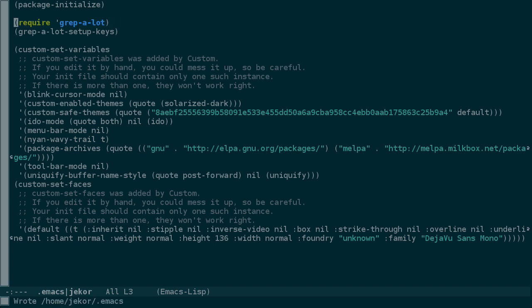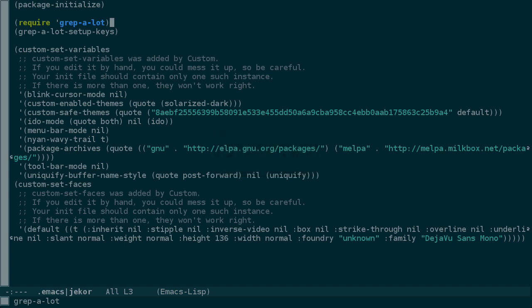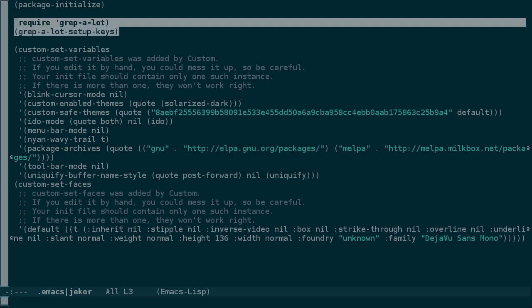Rather than restarting Emacs, we can just evaluate these lines by moving to the end of the line and pressing Ctrl-X Ctrl-E. Let's do the same for this line. We could have also created a selection and then used Meta-X eval region.